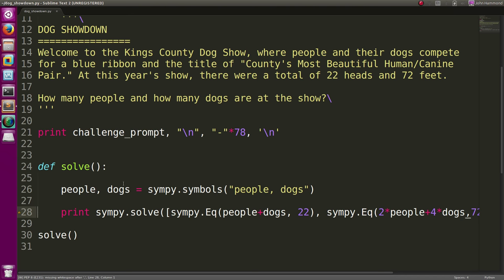Okay, easy enough. That solves it for us. In my book that I'm grabbing all of these logic puzzles from, that is the correct answer. There were eight people and 14 dogs at the show.